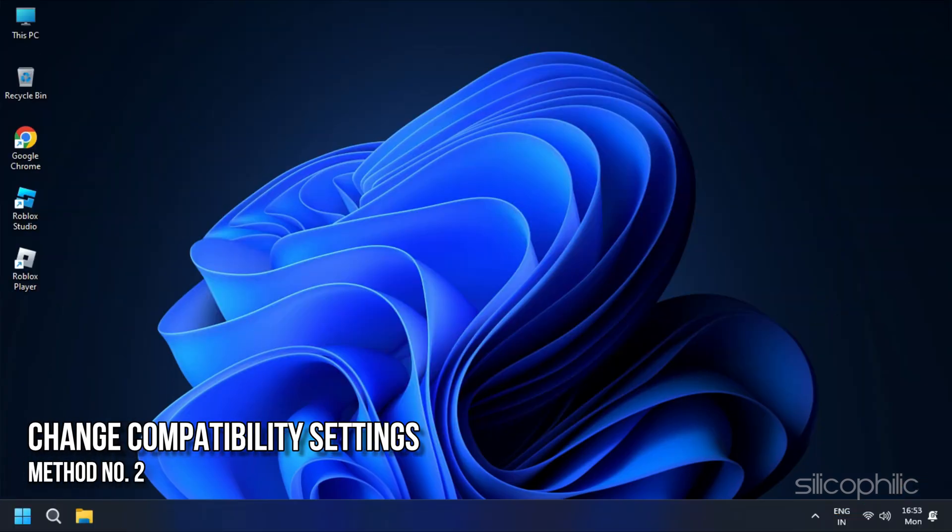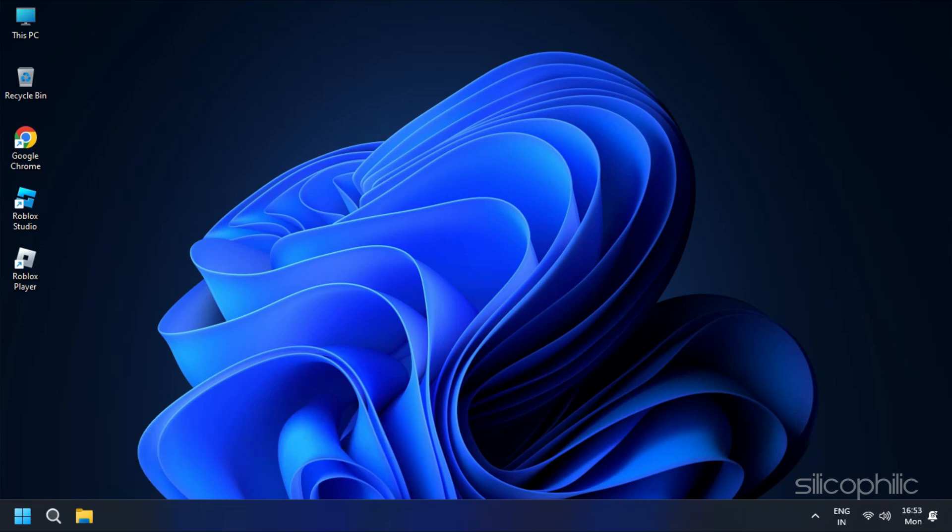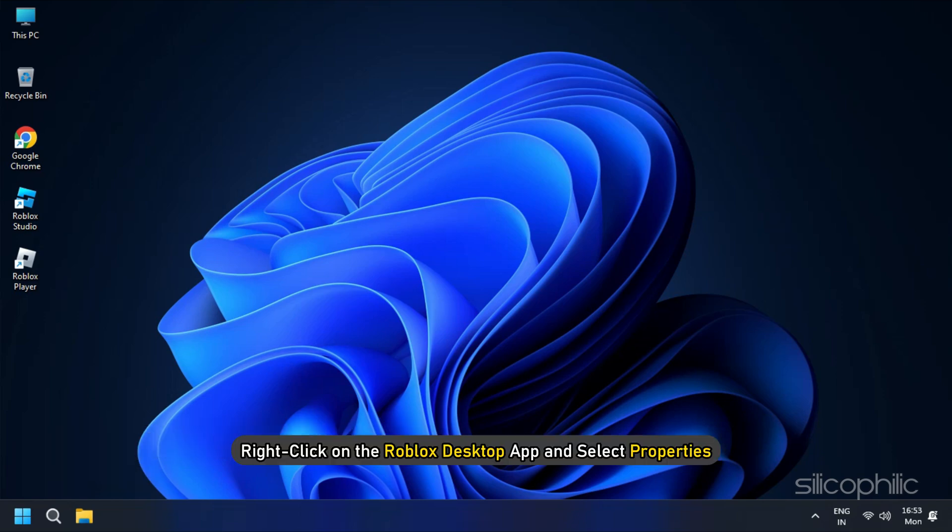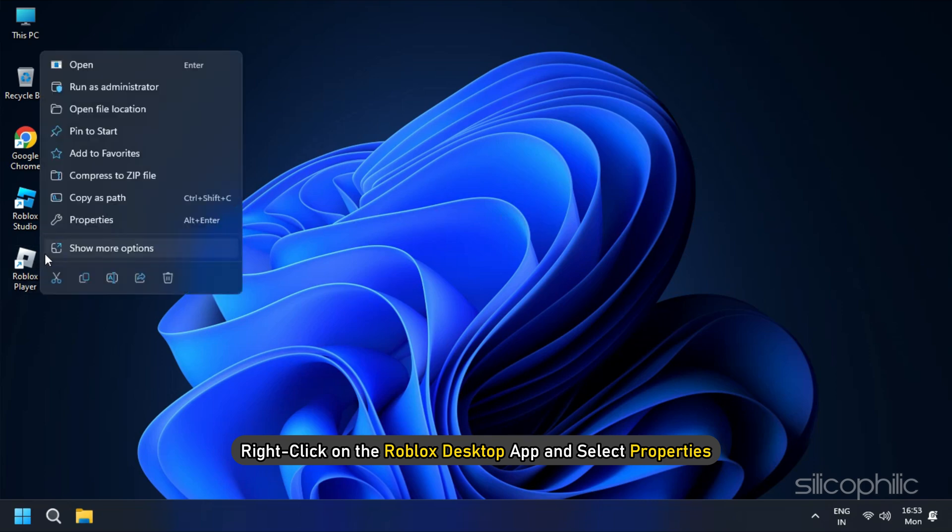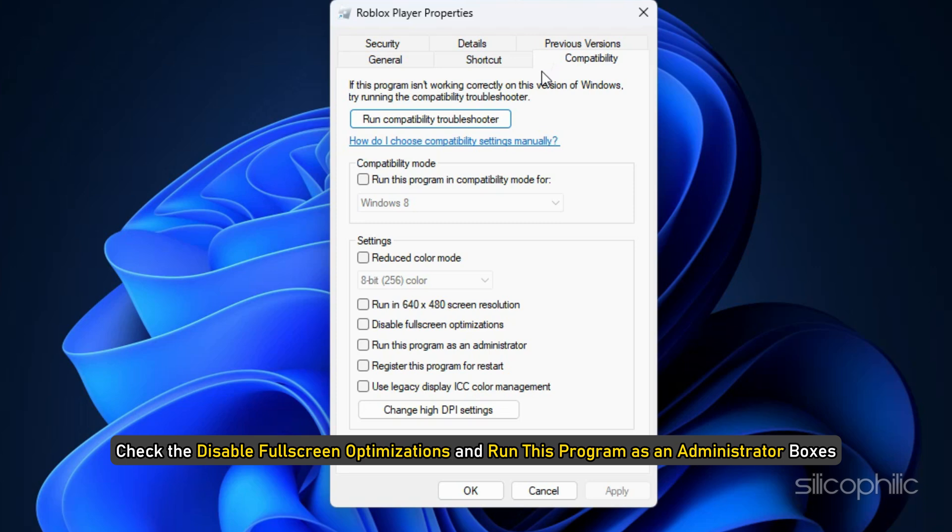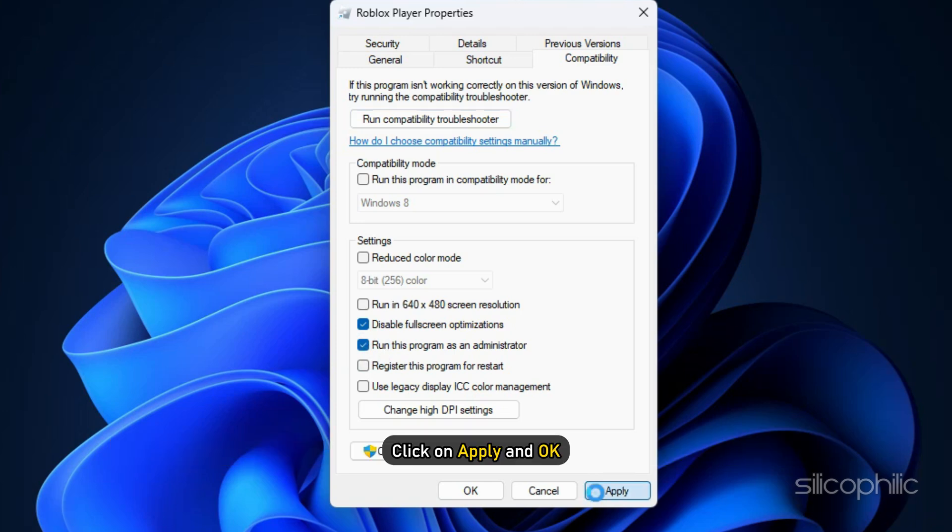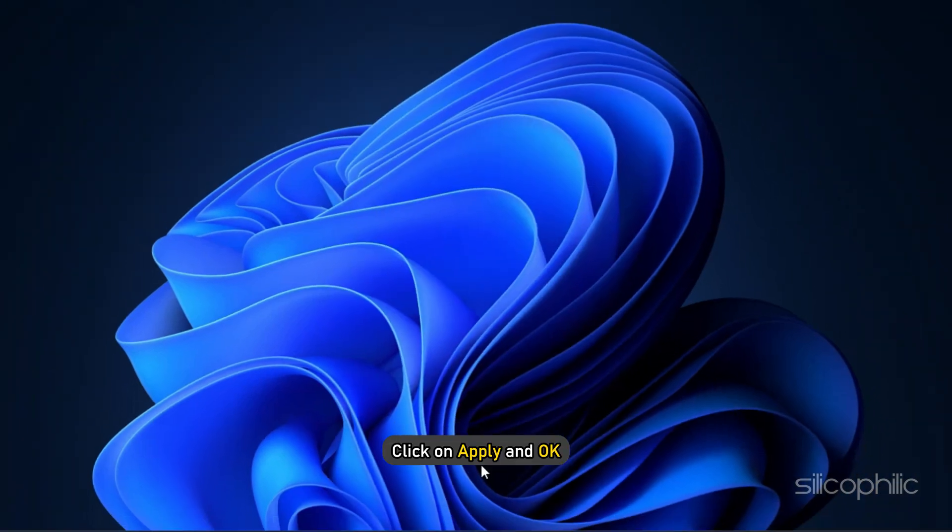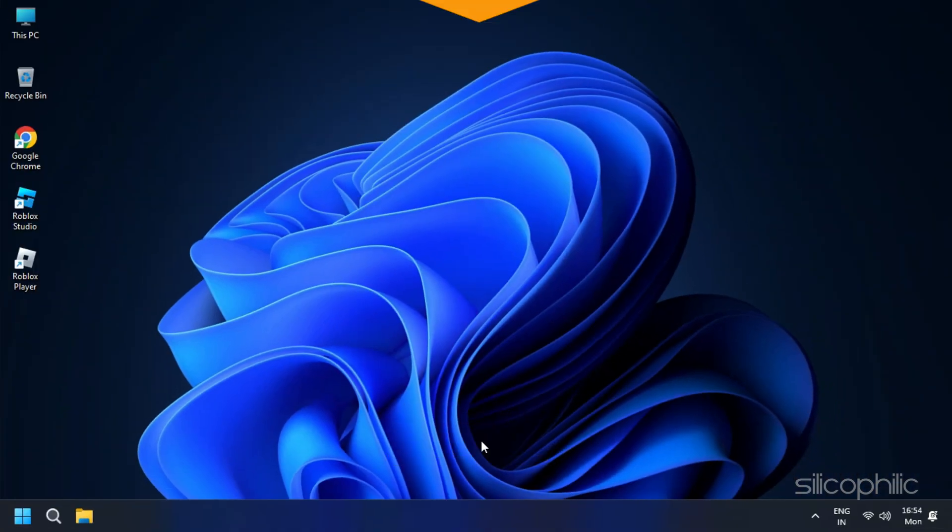Method 2: The next thing you can do is change the compatibility settings on Roblox. Right click on the Roblox desktop app and select properties. Click on the compatibility tab and check the disable full screen optimizations and run this program as an administrator boxes. Click on Apply and OK to save the changes.